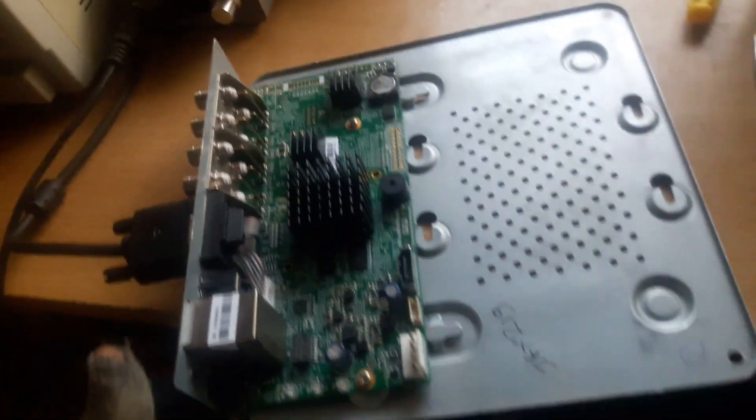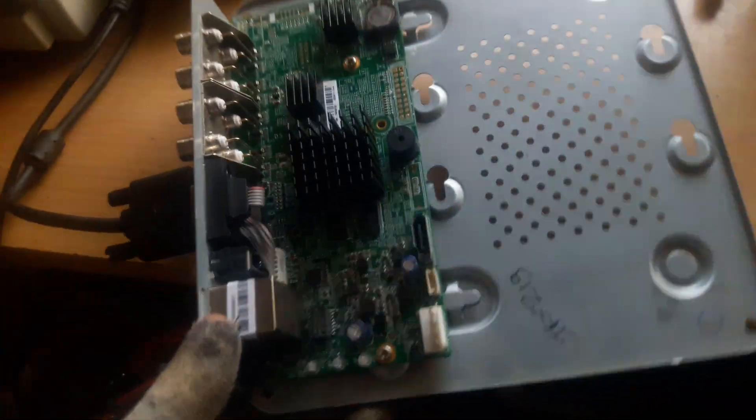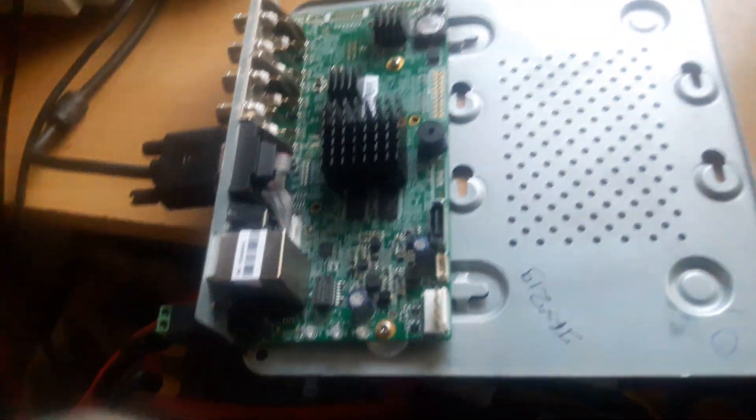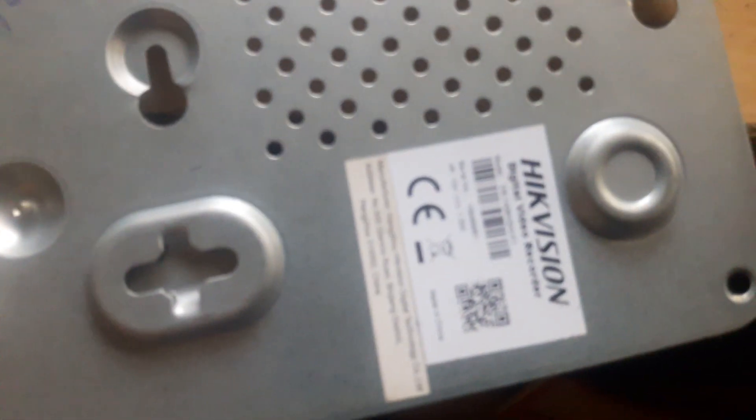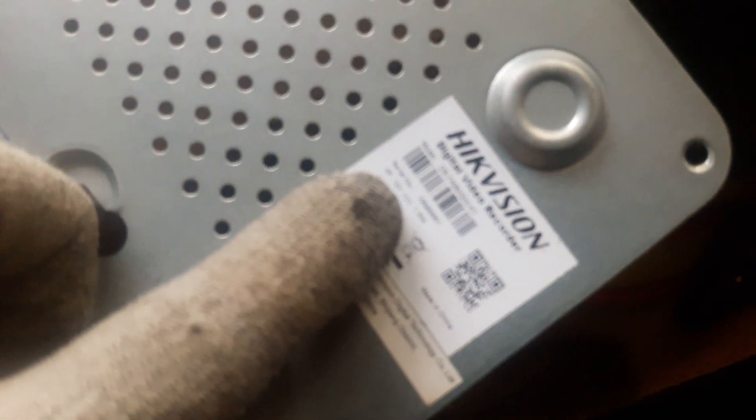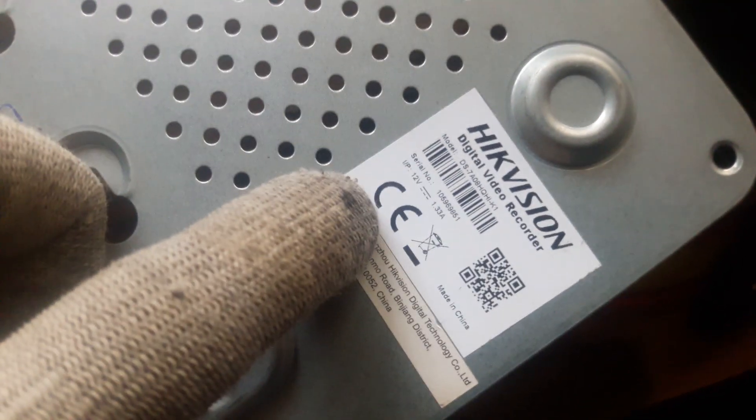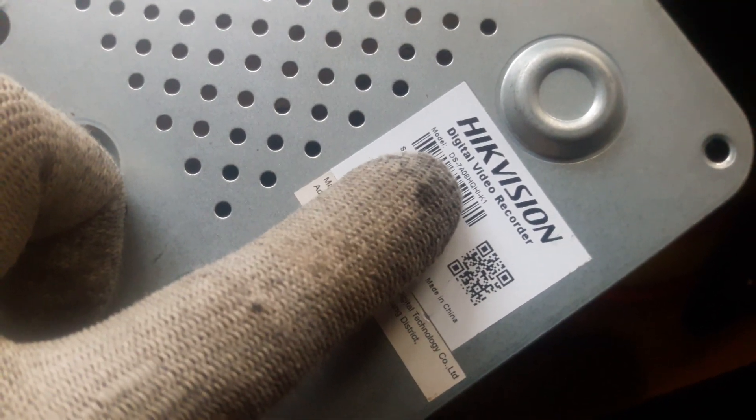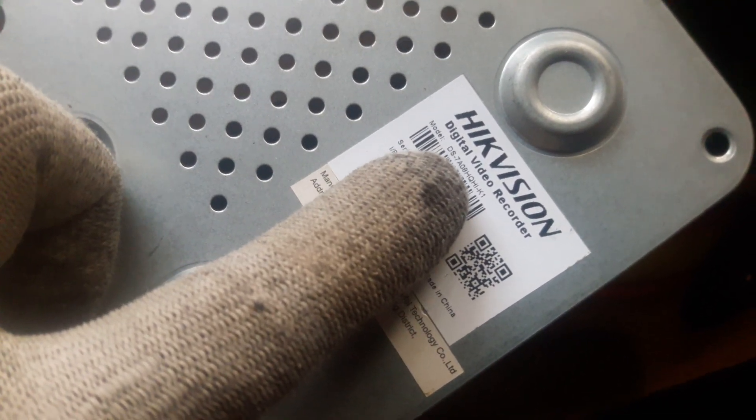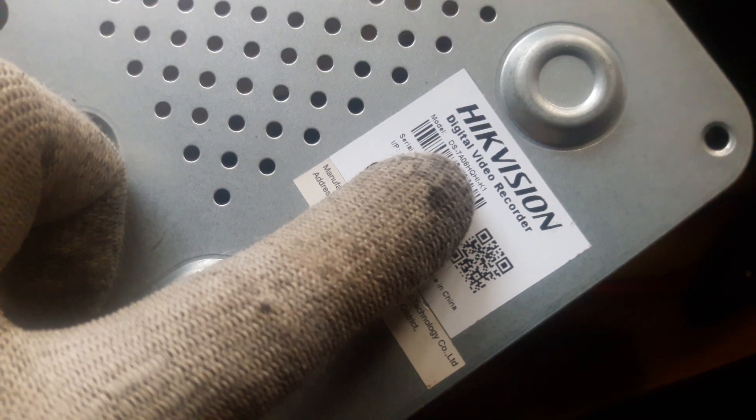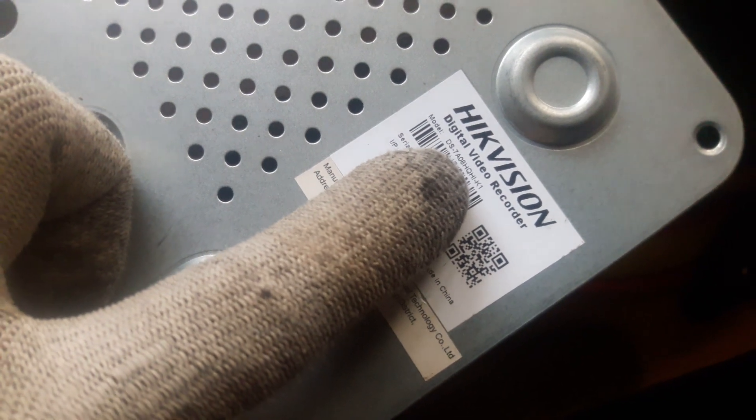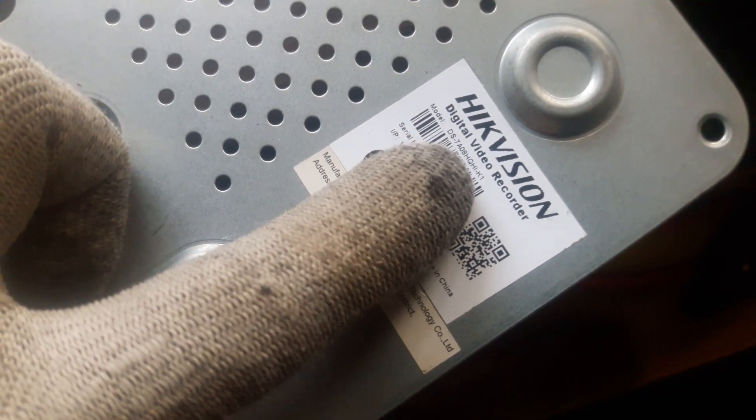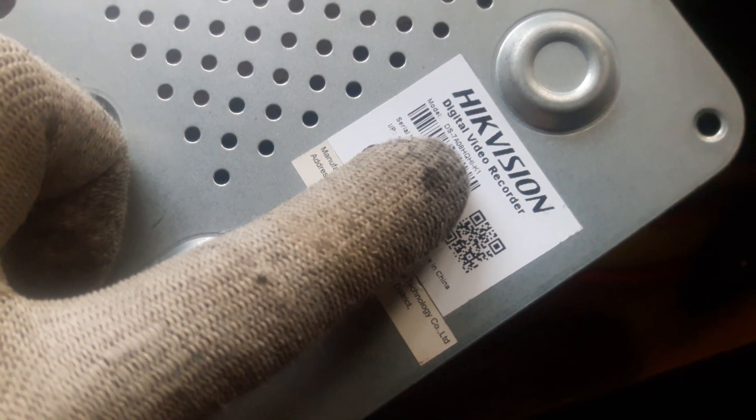Hello everyone, today I have received this Hikvision DVR. Let's see its model number. As you can see, DS-7A08 means 8-channel DVR.